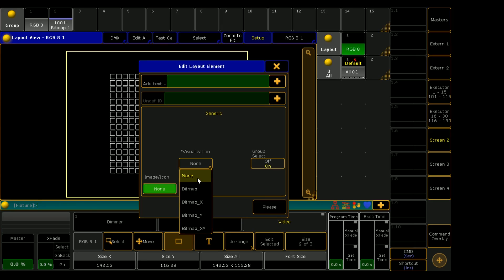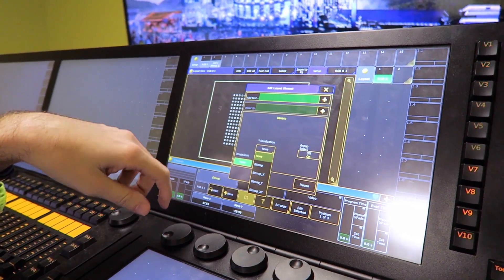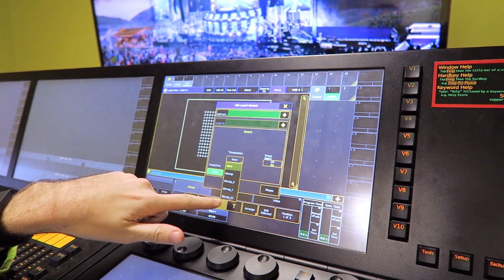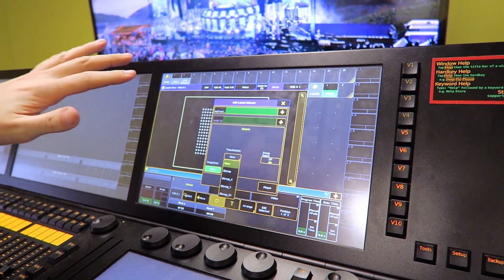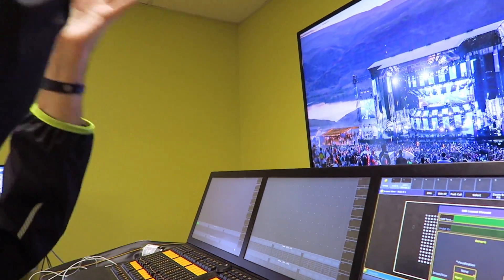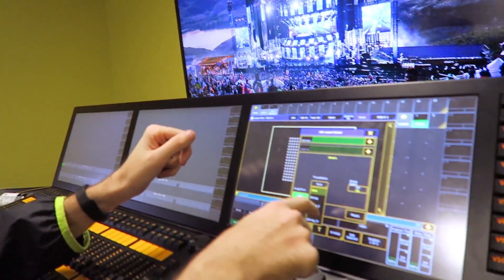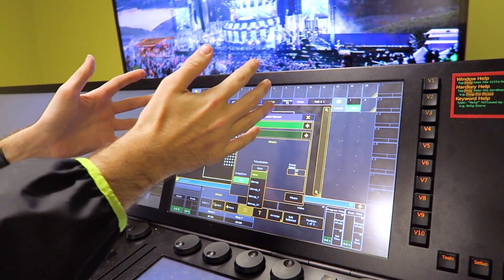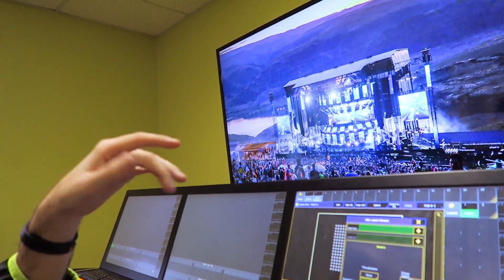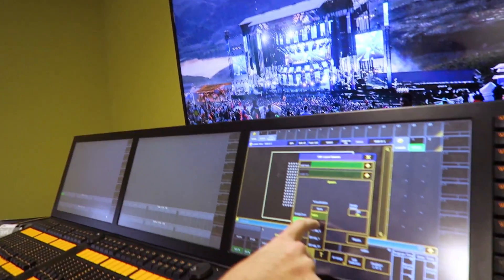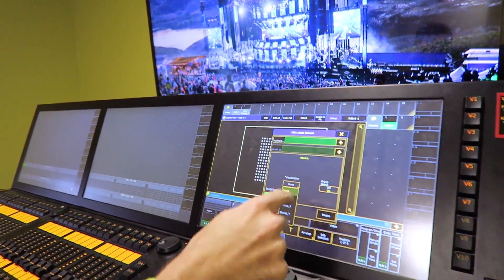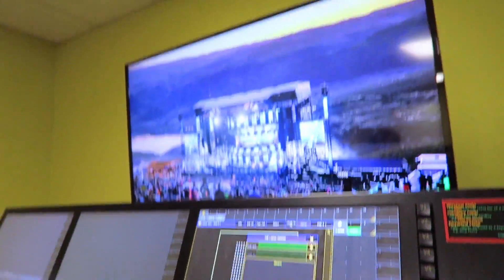So if your layout view is representing a top-down view of your stage, I would probably suggest doing Bitmap X, Y, because it basically flips the entire bitmap upside down — so if you're looking at it from the floor, it'll look right in your visualization. I'm just going to do regular Bitmap. Bitmap X inverts the X-axis, Bitmap Y inverts the Y-axis.